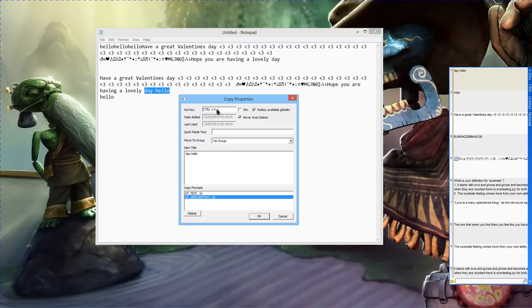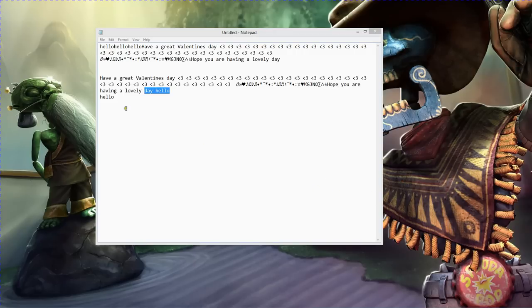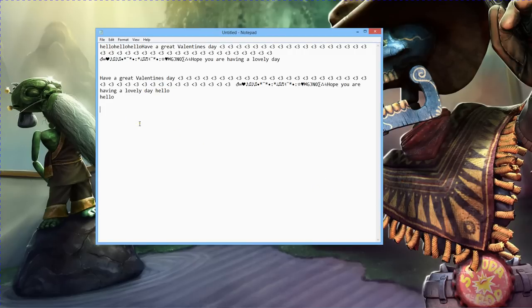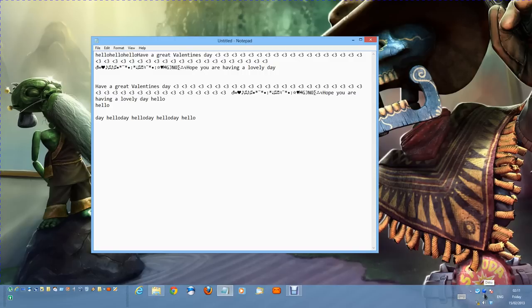I'll make the hotkey Control+K, for instance. If I press Control+K it will paste that — I say okay, fine. Now whenever I'm in a program and I want to use 'hello' again, all I do is press Control+K and it pastes instantly. It doesn't interfere with any of your work.